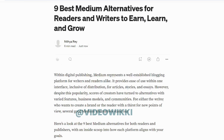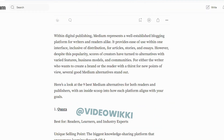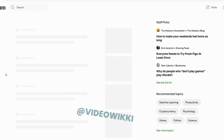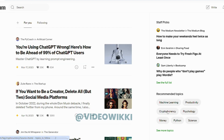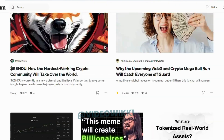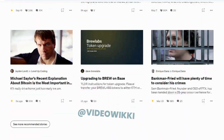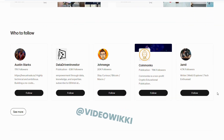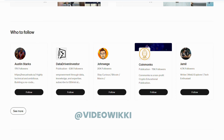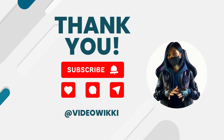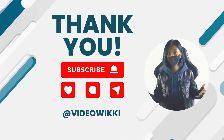You can do your research like what other people are writing, related to your niche and everything. Thank you.